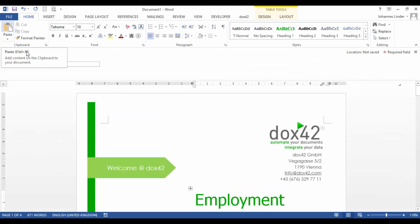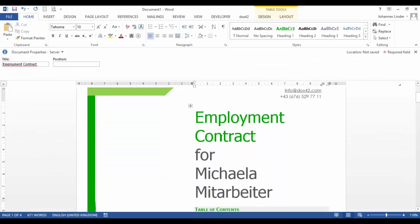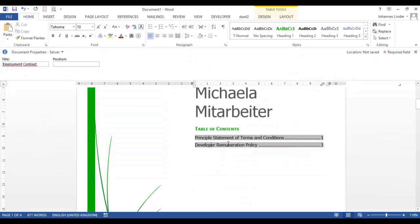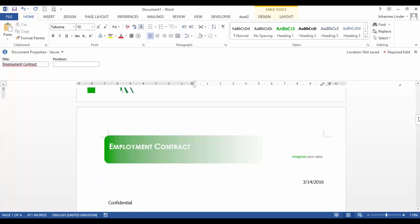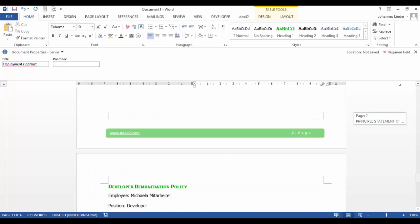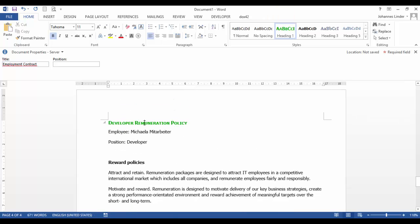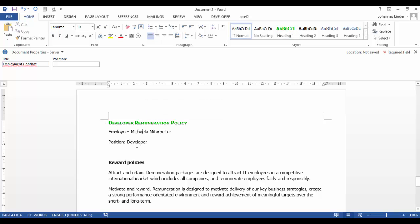The generated document consists of the SharePoint data, a dynamic table of contents with the right heading, and the developer remuneration policy is integrated correctly with the heading and two Docs42 data fields.